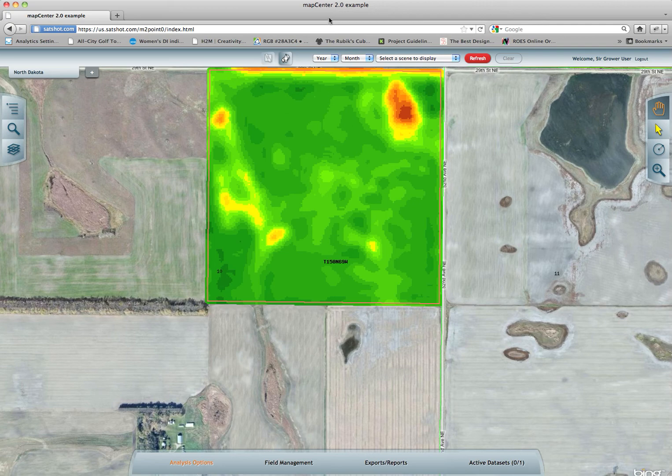Hello and welcome to another MapCenter 2.0 video tutorial. This is the second part of a two-part series with analysis from start to finish and precision ag that follows. I have reloaded the dataset that I originally used from the last tutorial, and I'm going to quickly run through each of the different types of precision ag tools that are available.